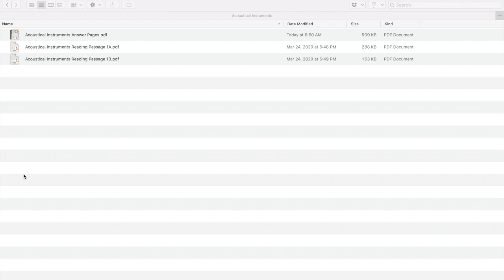I'm going to pretend that I just downloaded the files. What you're seeing right now is called Finder on the Mac, and if you have a Windows computer this is the same thing as Windows Explorer. We're going to be working with the acoustical instruments article throughout this video — just pretending we purchased this alone, even though it comes with an additional 30 articles. We're just working with this particular article.